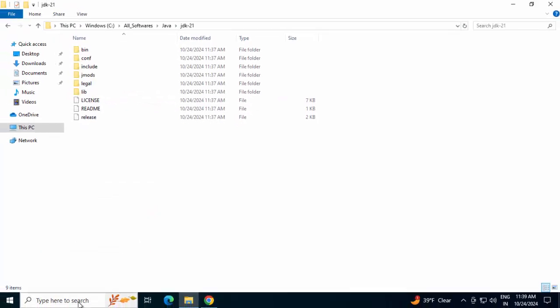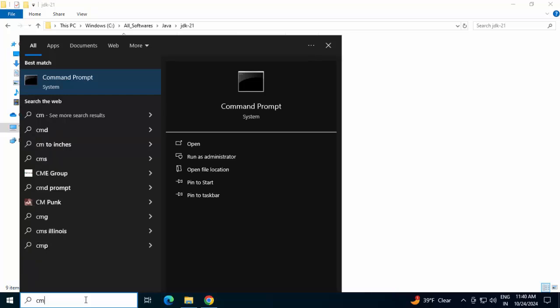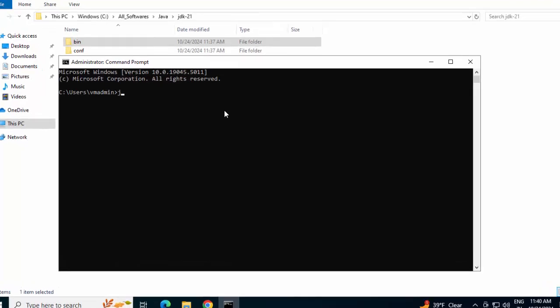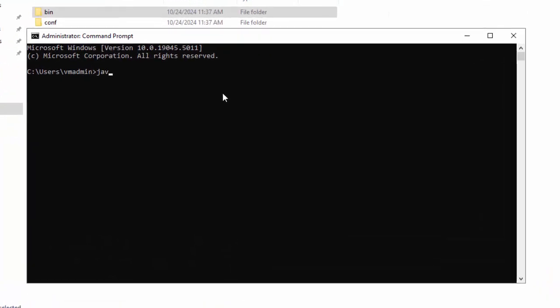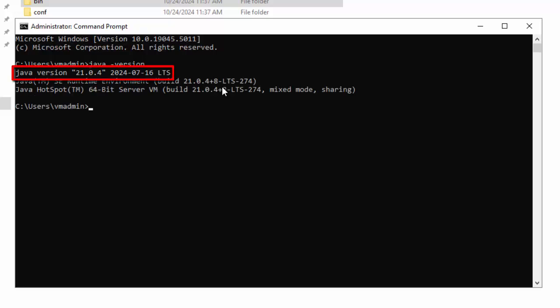Now, the JDK is installed, as well as the Java Home variable is created. And we have added this bin folder to our path. Type cmd to open one command prompt. And we can check the Java version over here, just to see whether the installation has worked properly or not. Java hyphen version. Press Enter. I can see Java version 21.0.4. So, Java 21 or JDK 21 is successfully installed in our system.